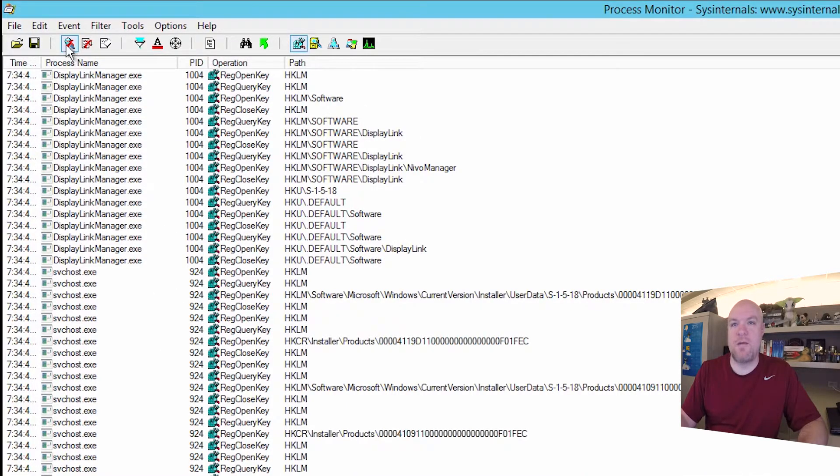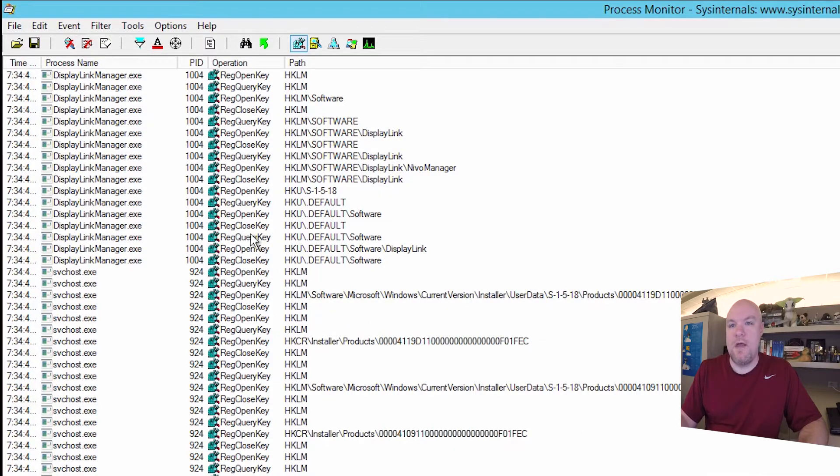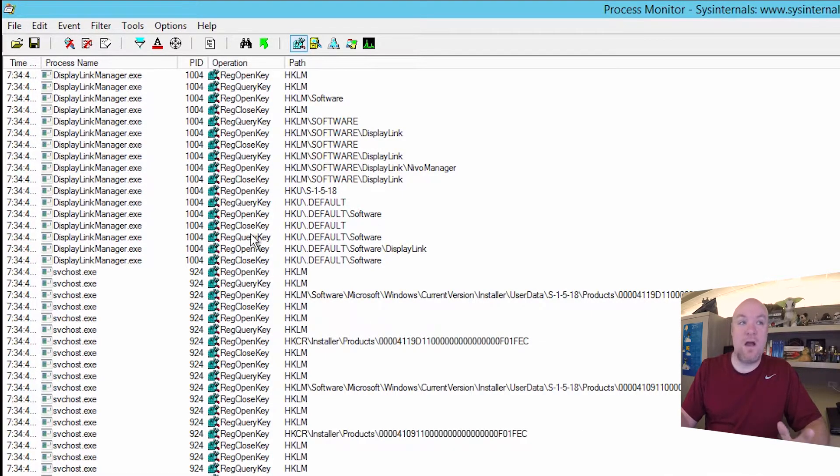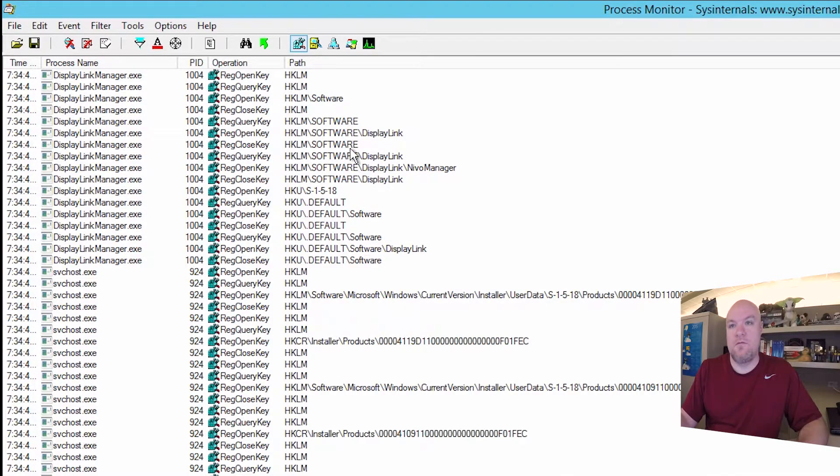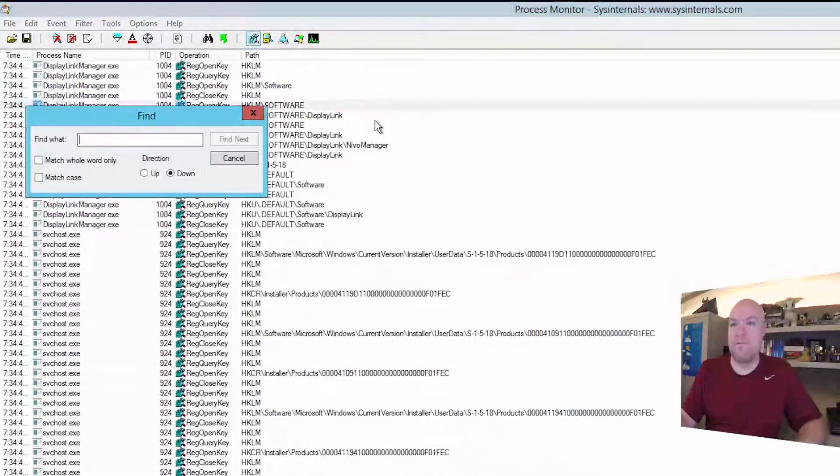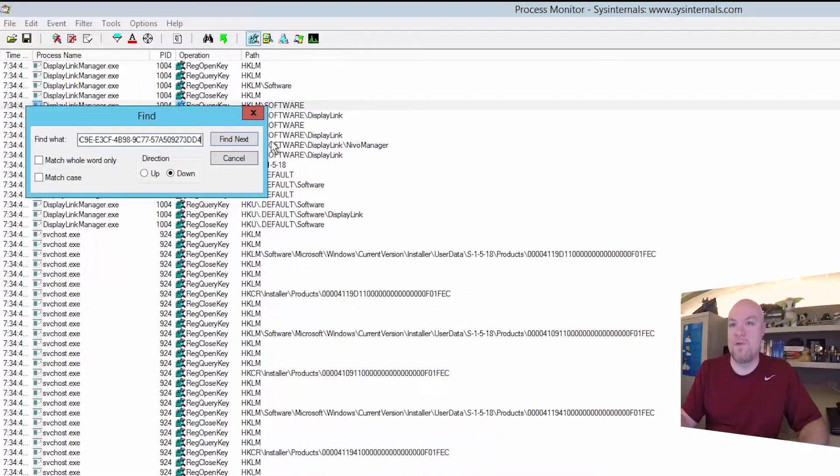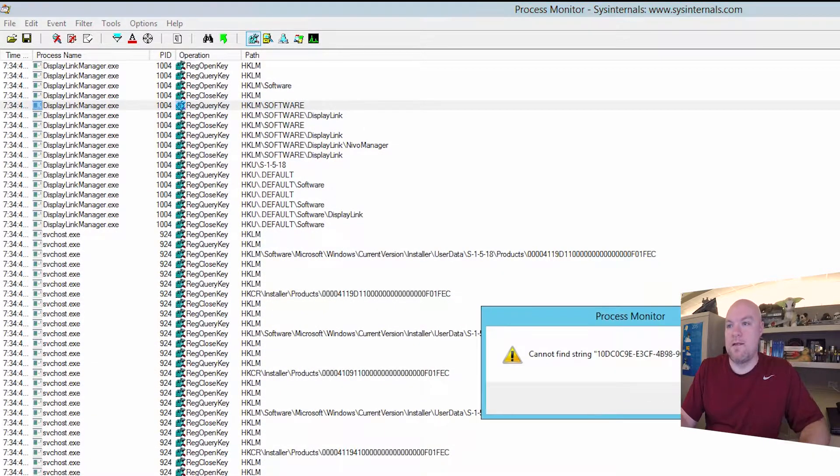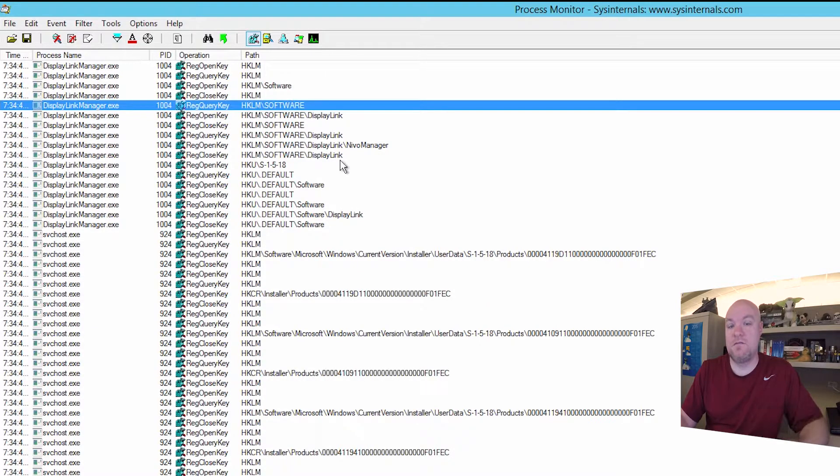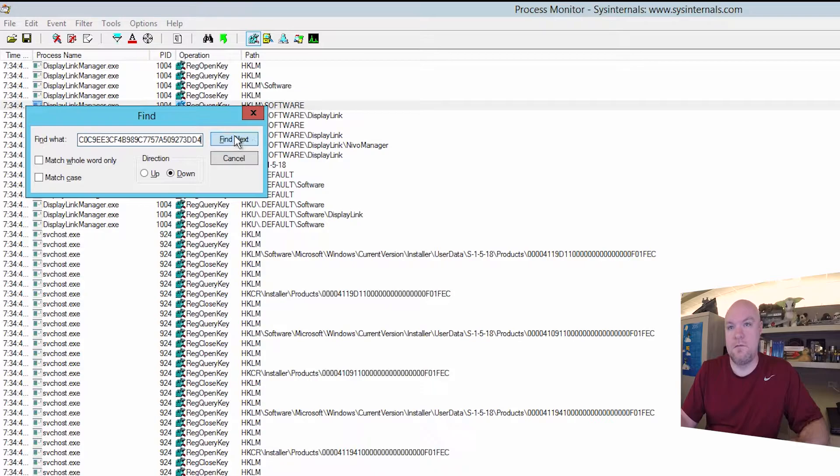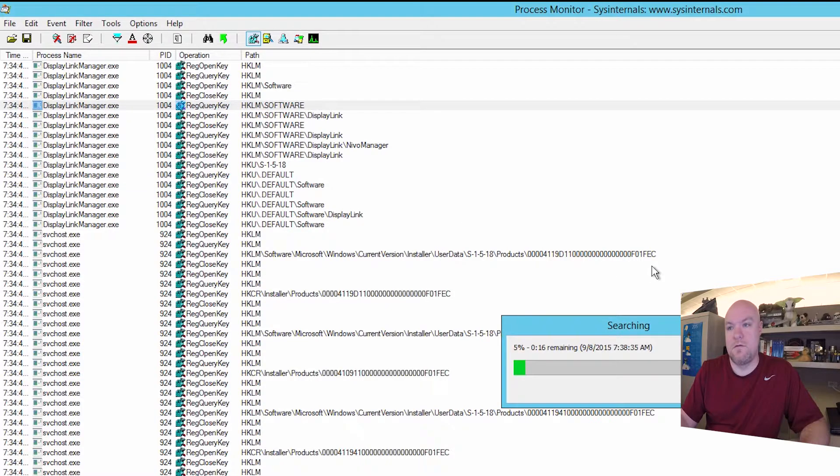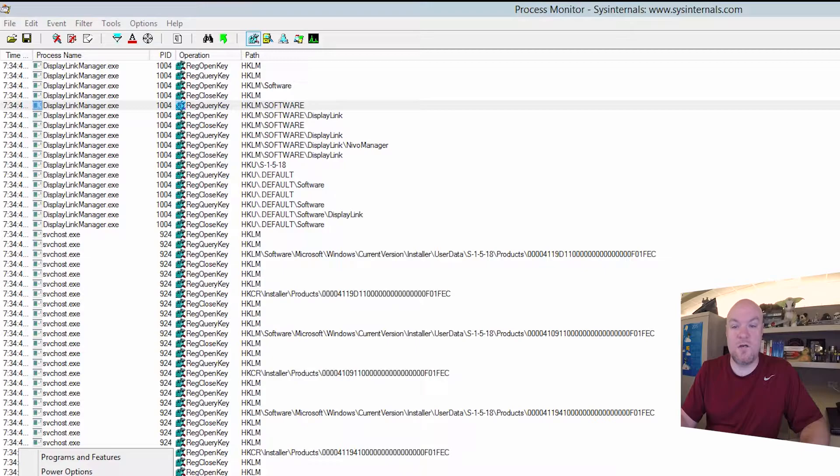You can stop it by clicking on the little magnifying glass. And what we want to do next is just do a find for that GUID. So let me go back and copy it. Come over here. All right it said it couldn't find it. So let's try it again without the hyphens inside of it. I couldn't find it either. So we're not seeing it in Process Monitor itself.